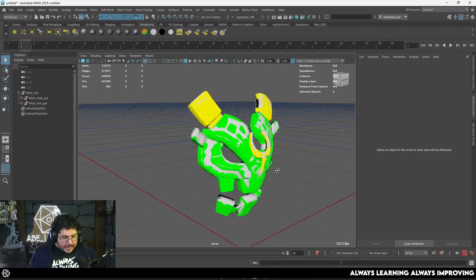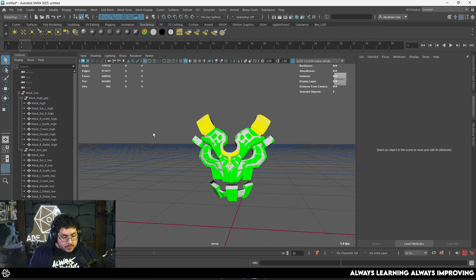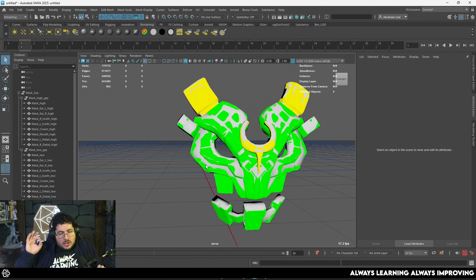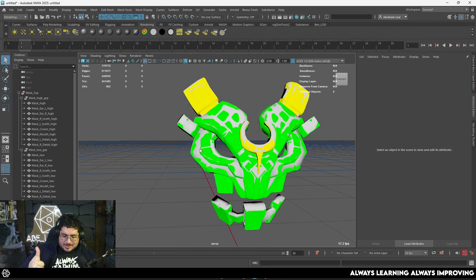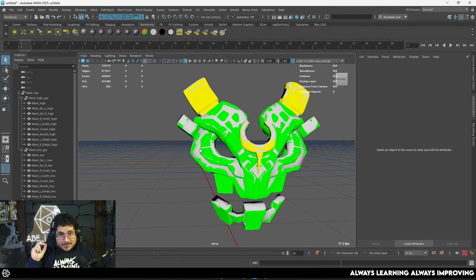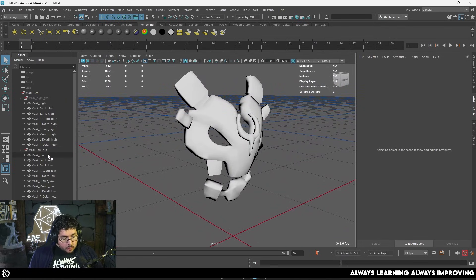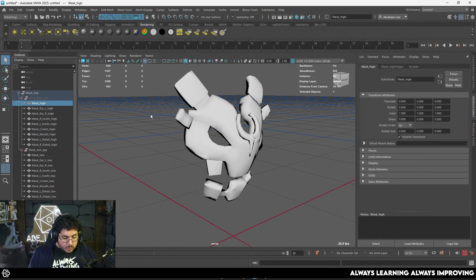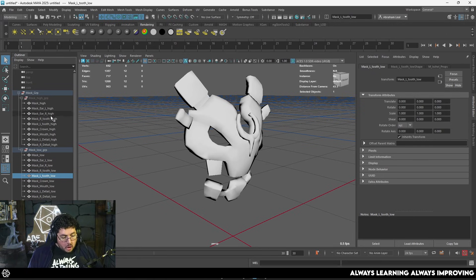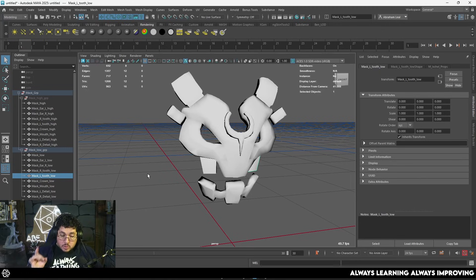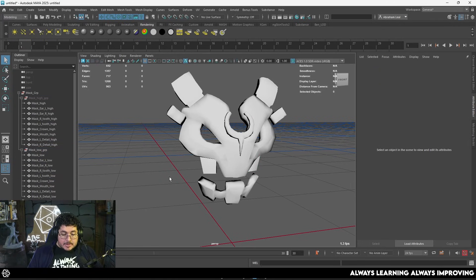We're going to start here with this mask from a personal project from last year. This is the most important thing I want you to take away from this video: it's very important to have clean UVs, clean topology, a clean low poly, and clean organization of your names to get the best bakes possible. Every single element in our scene is named with the name it represents — mask high, mask low, ear left, ear right, tooth right, tooth left — and they all have this underscore low and underscore high suffix.